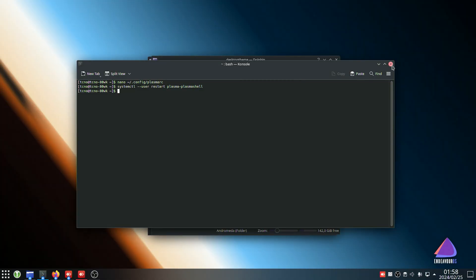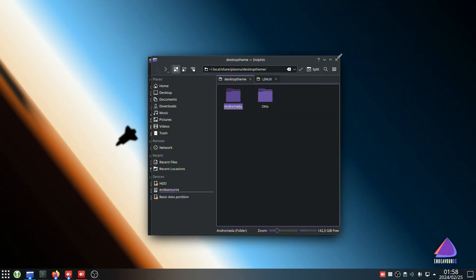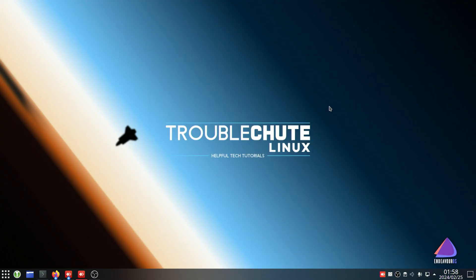That's it. Hopefully, you found this video useful. Thank you all for watching. My name's been Troubleshoot, and I'll see you all next time. Ciao.